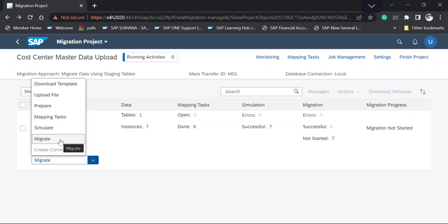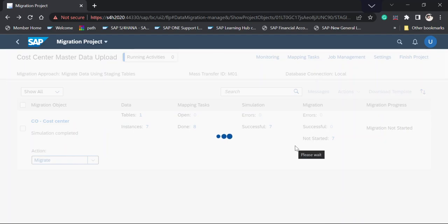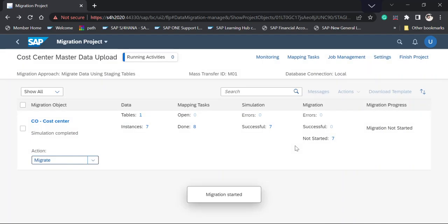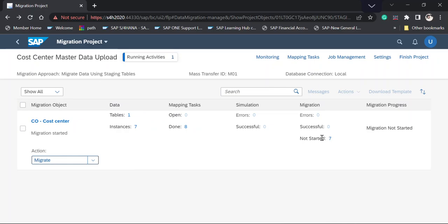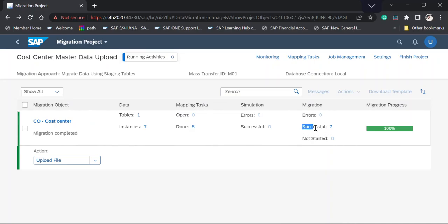Now I'm going to select the Migrate option. When I select it, the system will upload all the master data into the S/4HANA system. The system throws a warning: 'You are going to migrate the data. The migration cannot be undone. Are you sure you want to continue?' I click OK. The system may show field-level errors or success status — currently it shows 'Not Started' before completing.